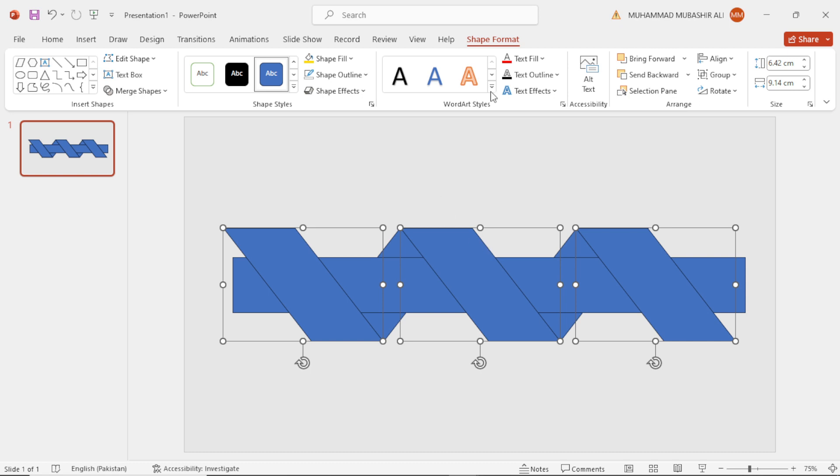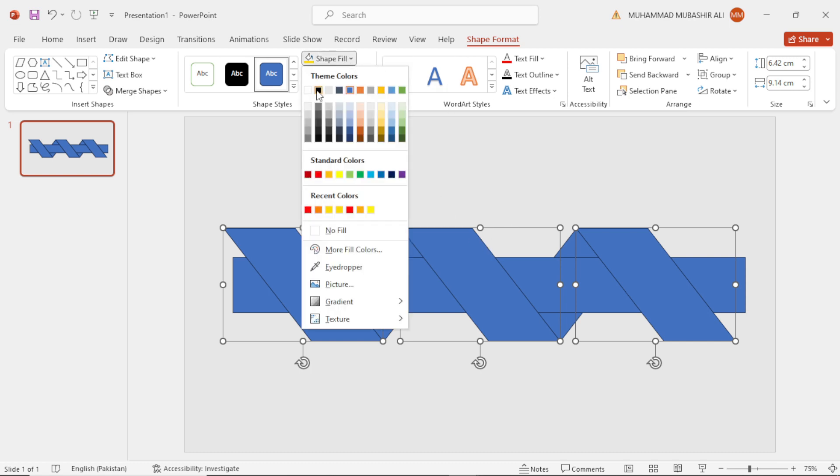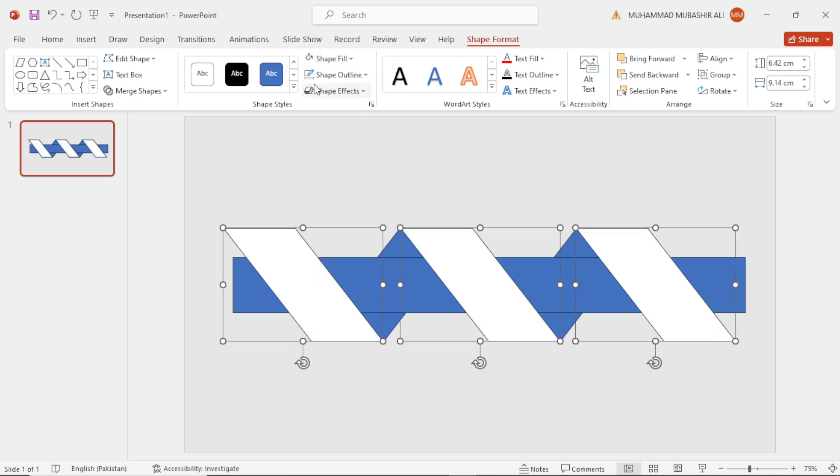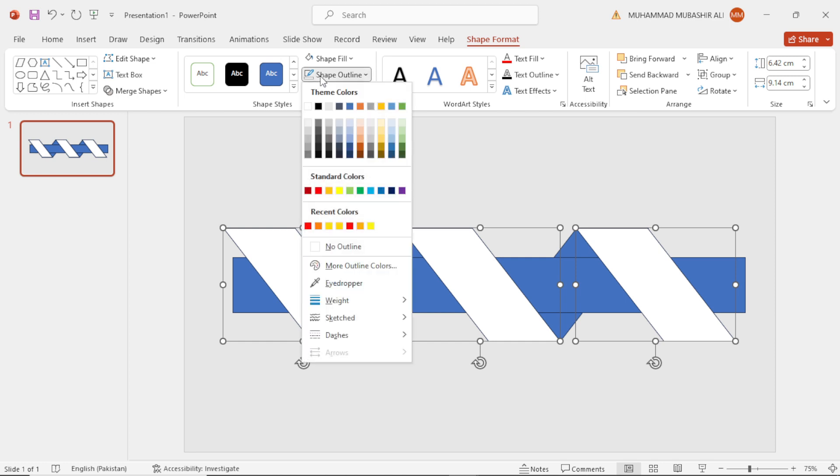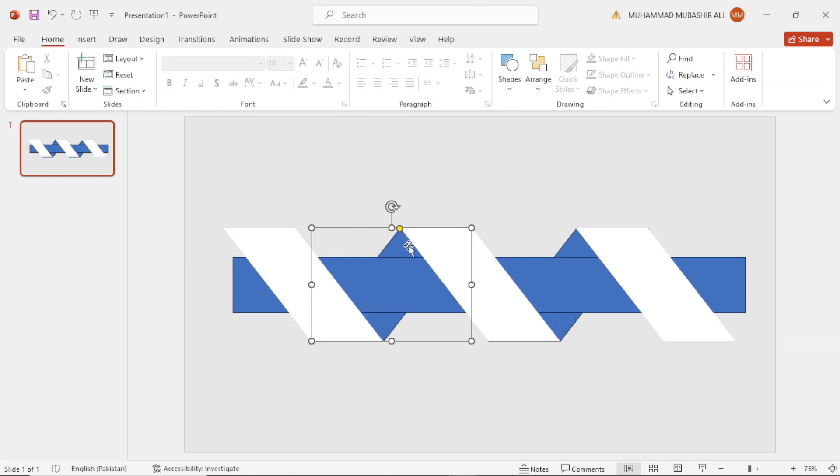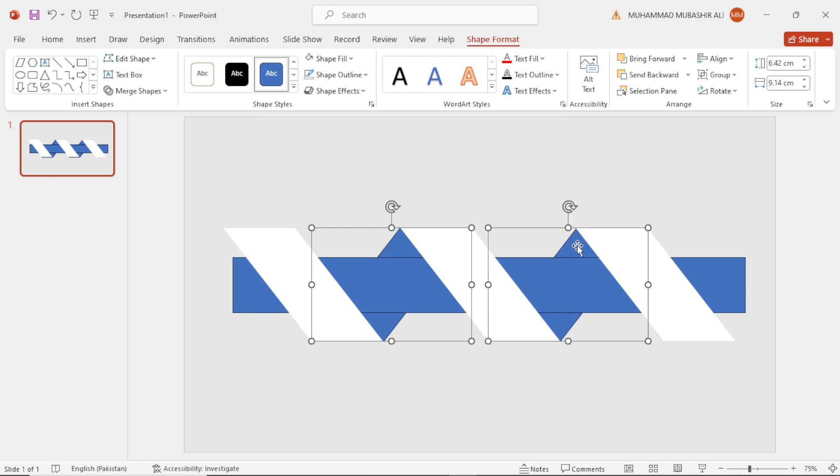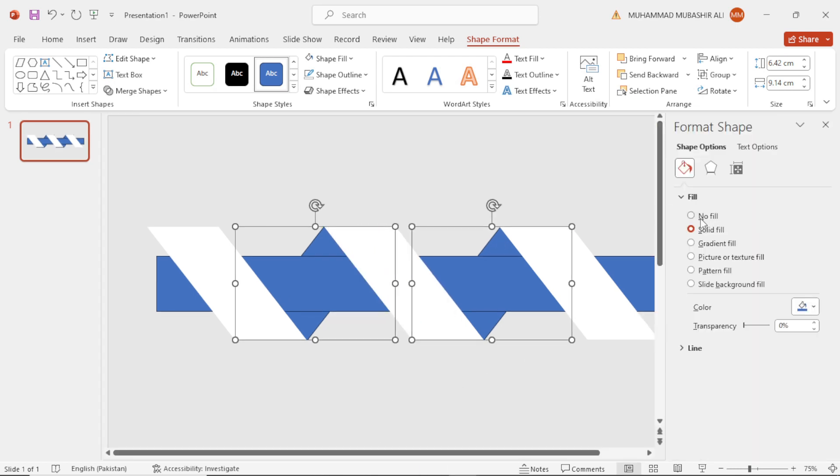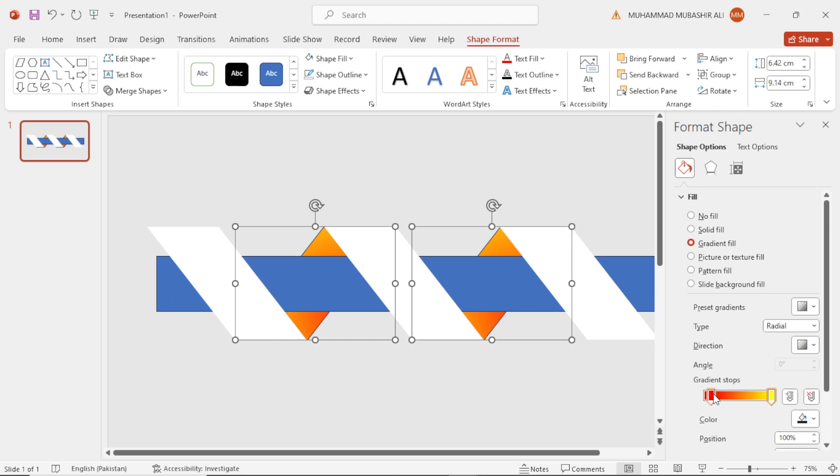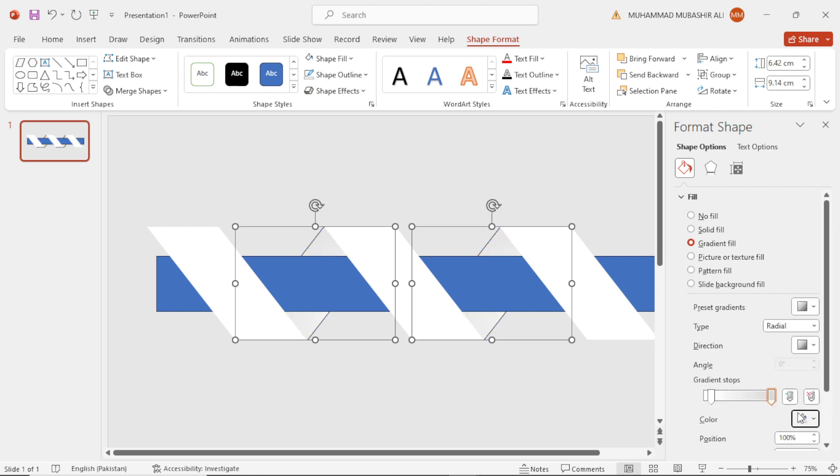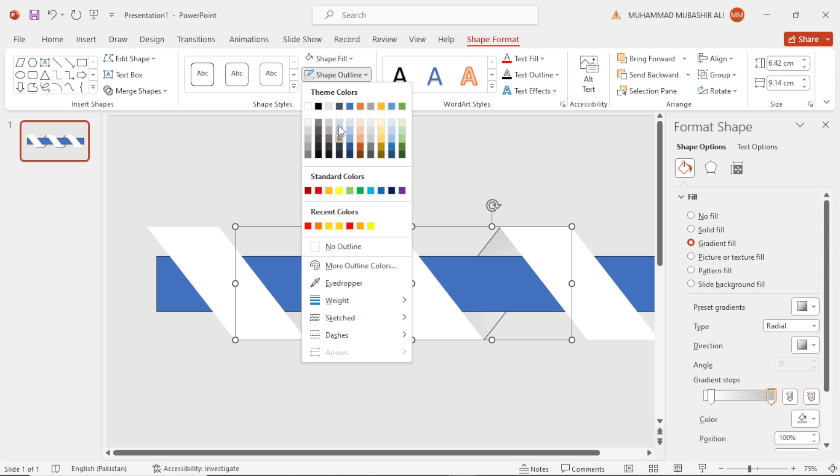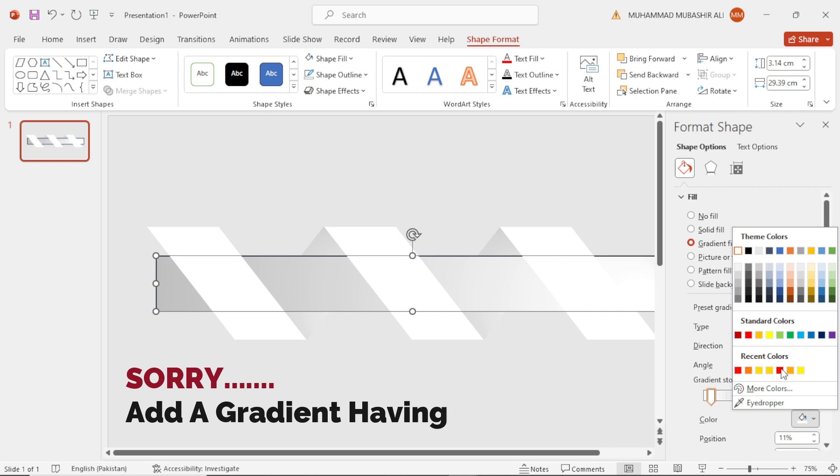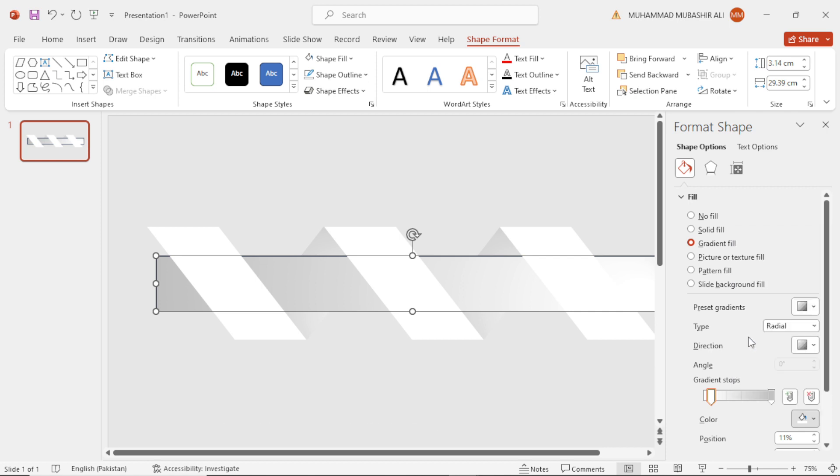Also remove the shape outline. Select this shape and add up to three gradients.